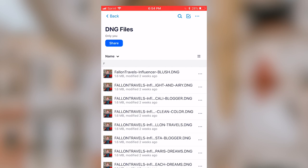You can go ahead and select the DNG files. Just a quick note — this specific preset pack is my Influencer set which contains 15 mobile presets. Most of my preset packs only contain five presets, so this process will look slightly different depending on which preset pack you purchased.